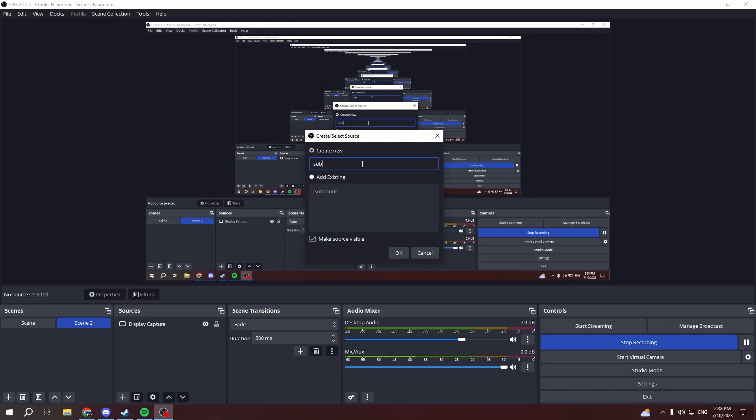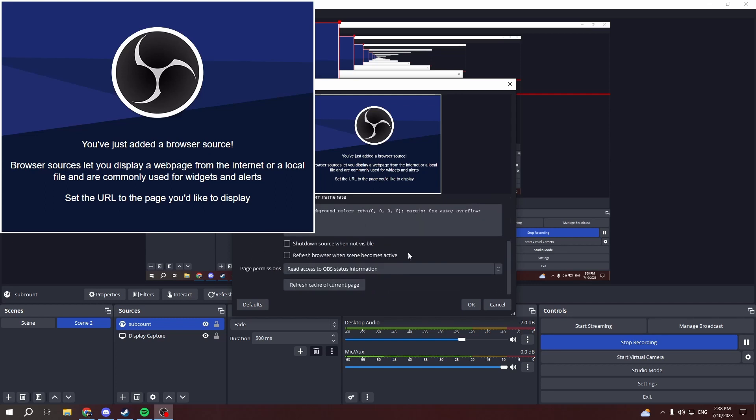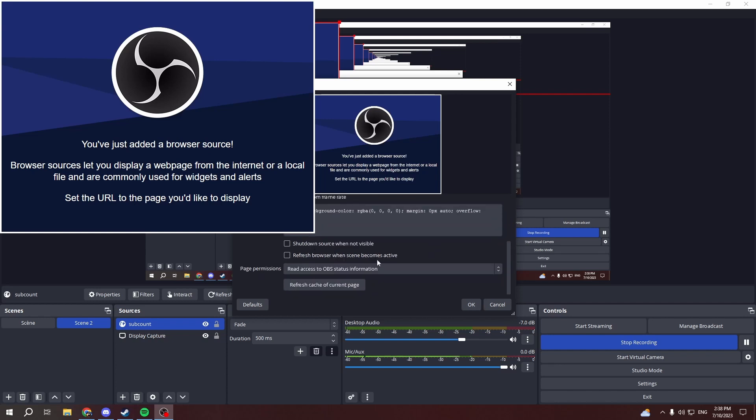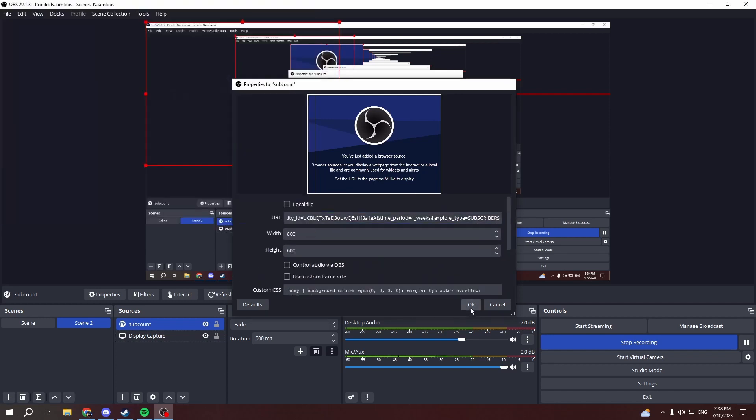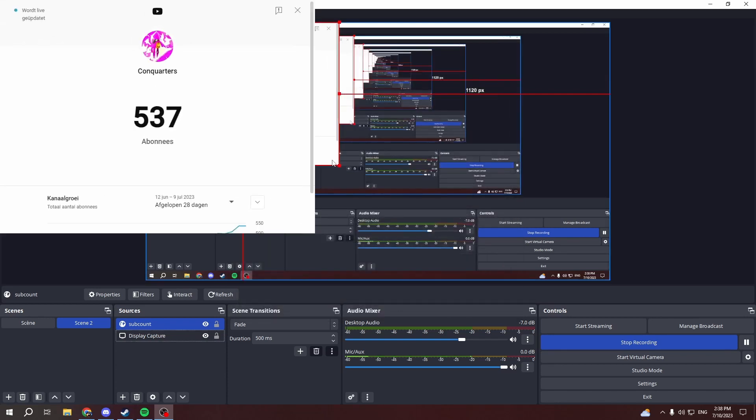I'm just gonna name it sub count for now. And then in this URL you want to paste it in. The other stuff doesn't really matter. And then you have this screen right here.